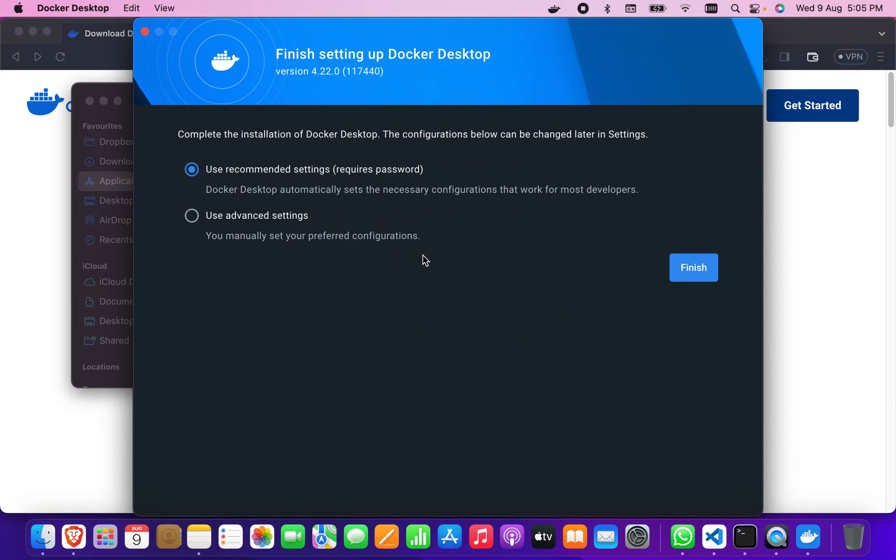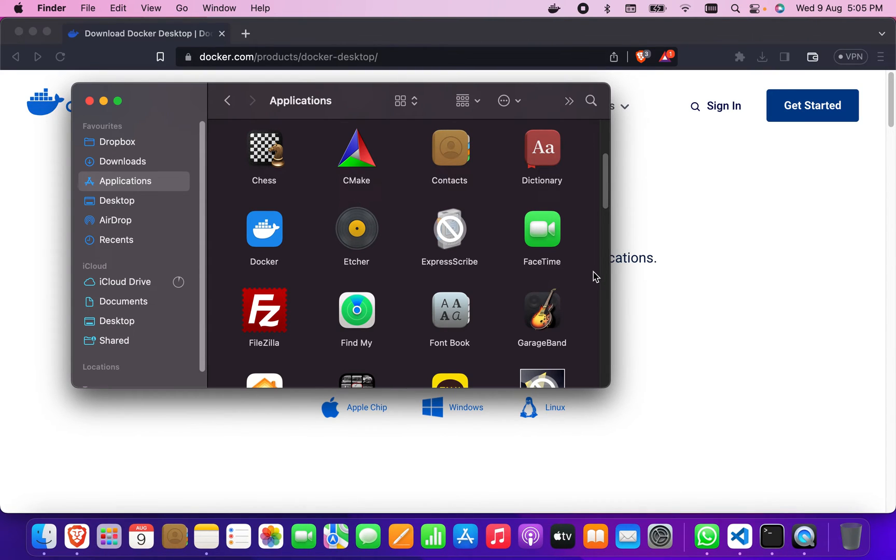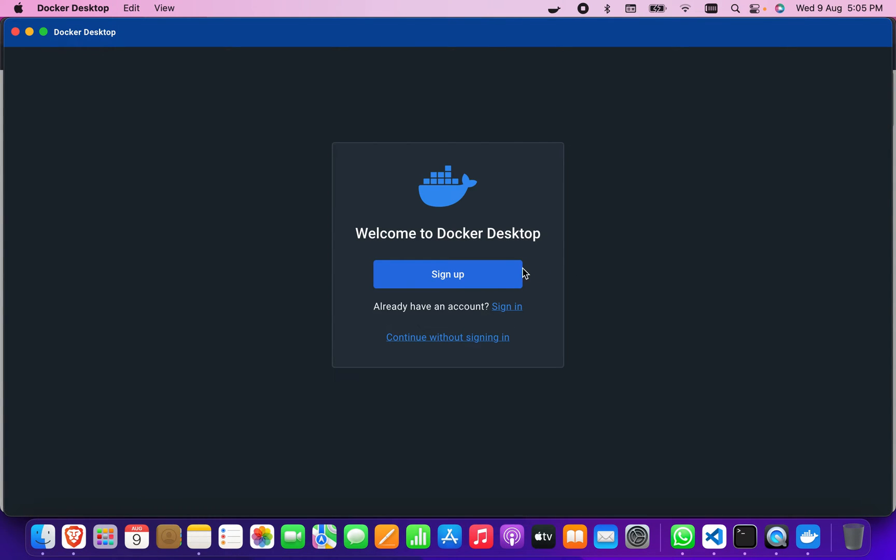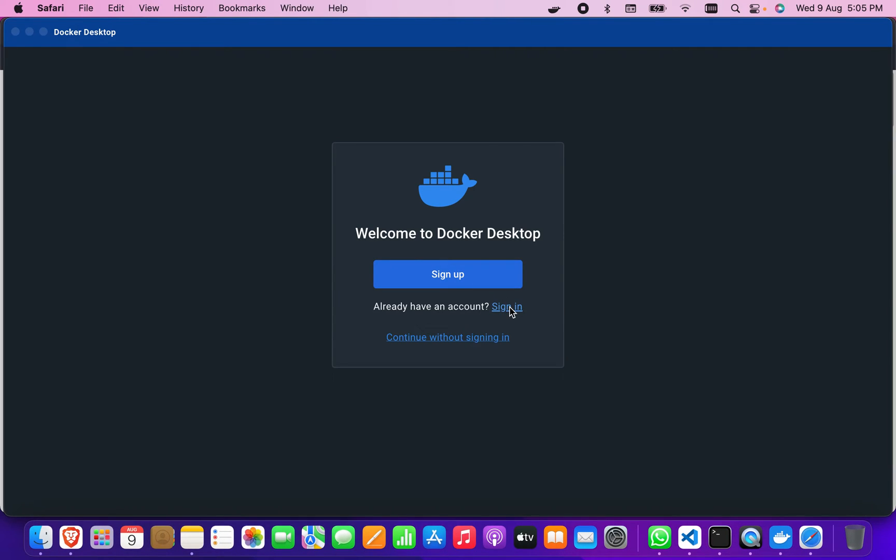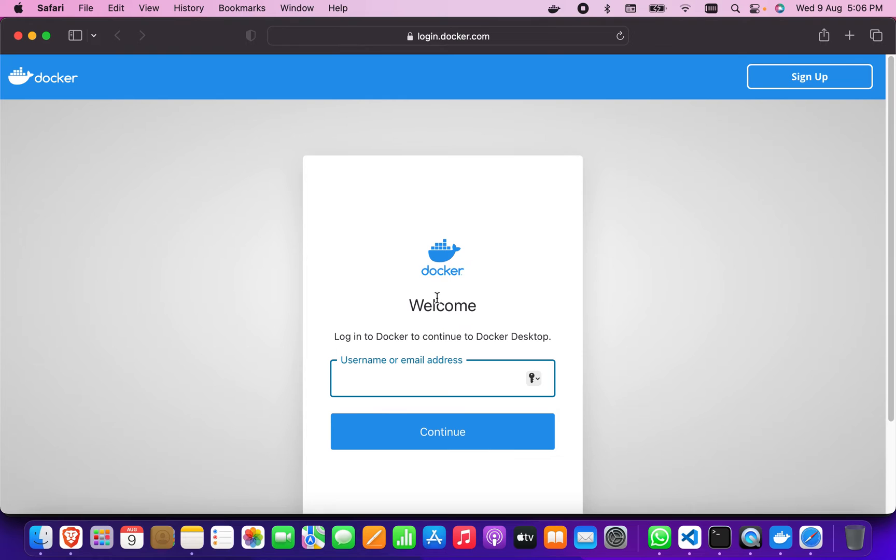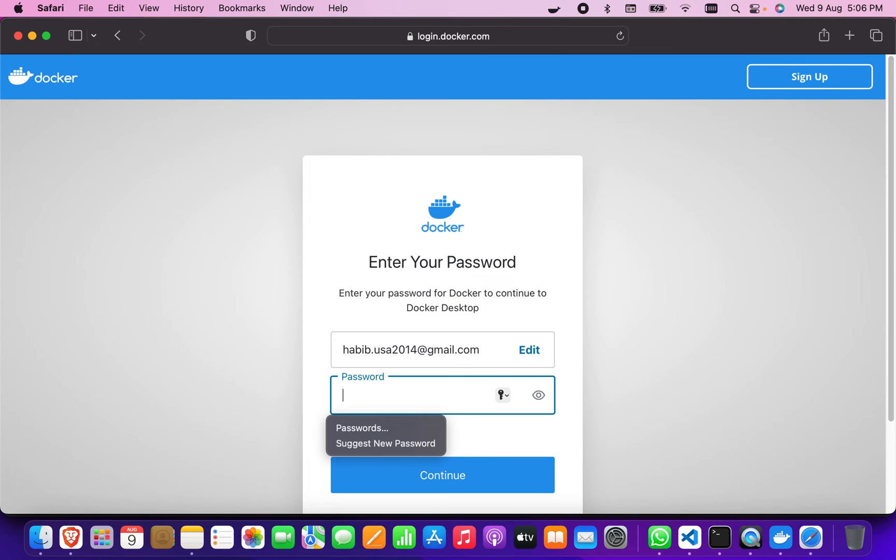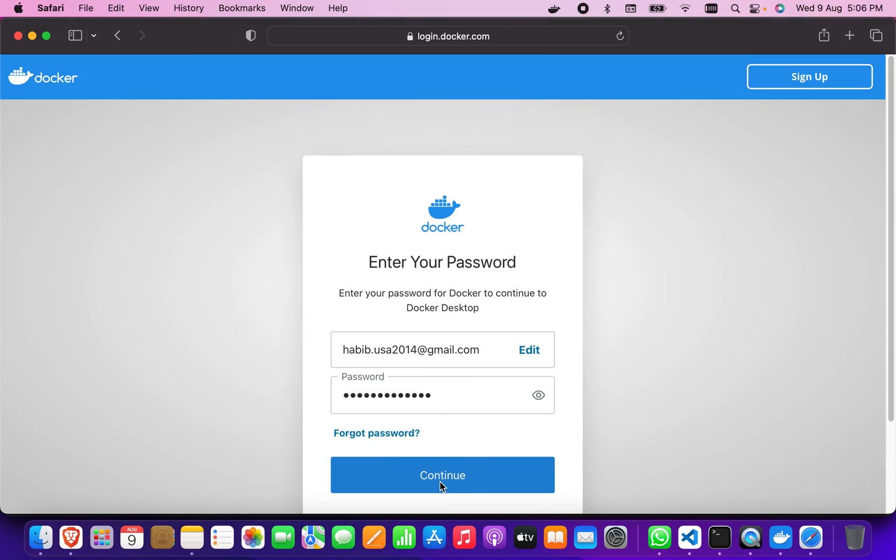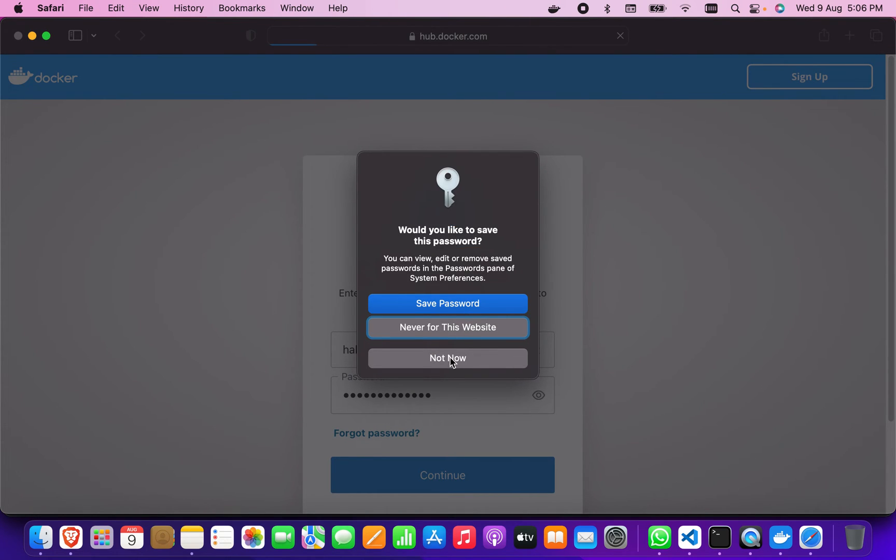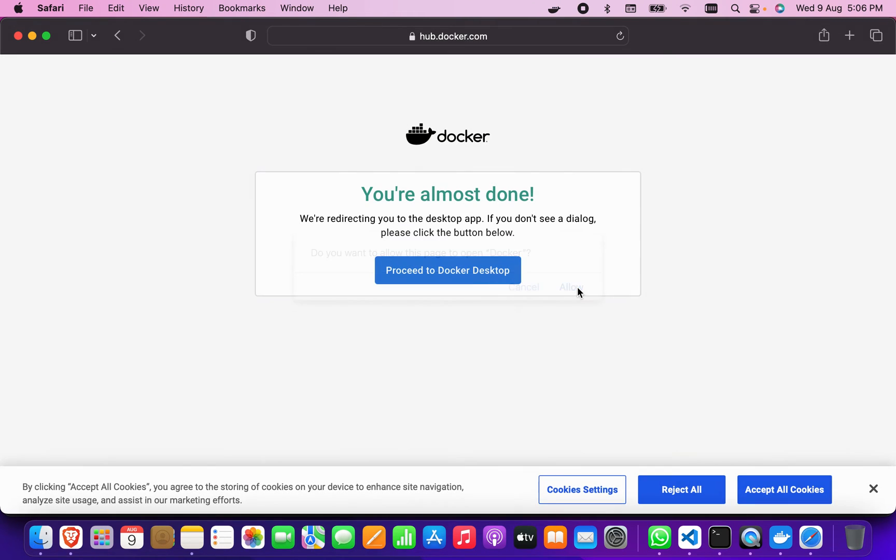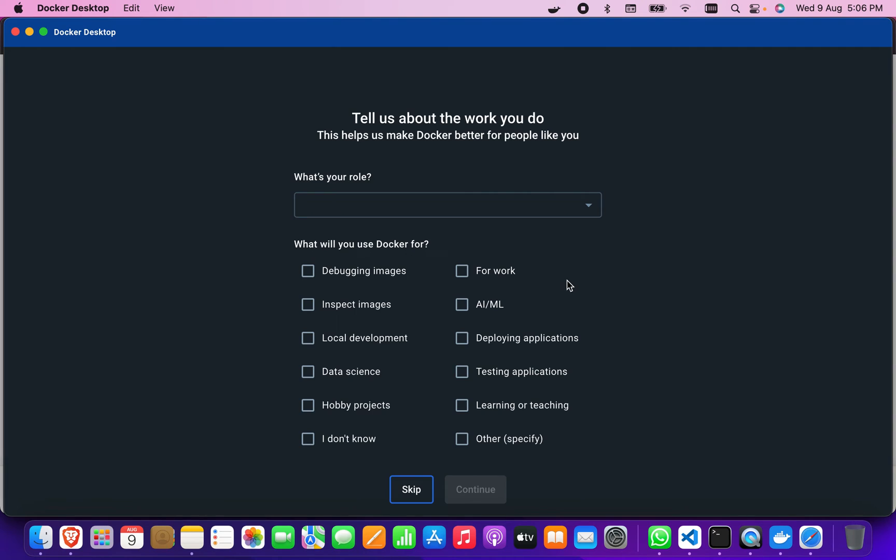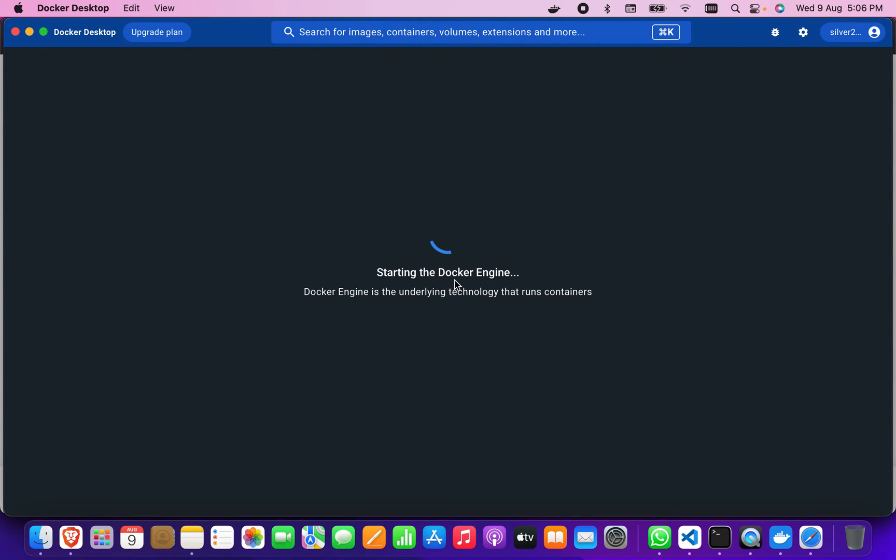I'm going to sign in here. Let me check if I have an account or not. If I don't have an account, maybe I have to sign up. I'm checking whether I have an account or not. Most probably I have an account. Okay, I'm just going to skip it. I don't need it.